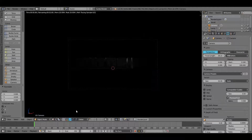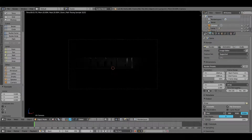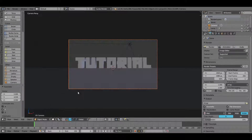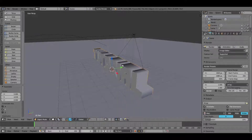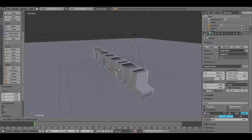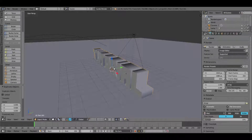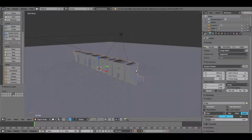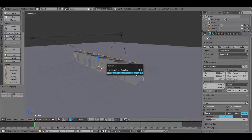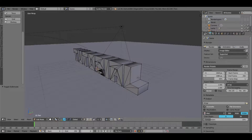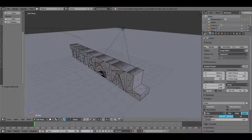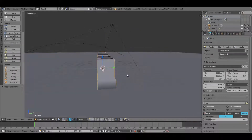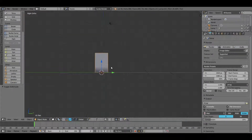Select the camera, go to the Camera tab, and enable Border so we only render within the border — this makes it a bit quicker. Now for the fun part: with the text selected, hit Shift+D and right-click to cancel the movement, then hit M to move it to a second layer as a backup. Now with the text selected hit Alt+C and choose Mesh from Curve/Meta/Surf/Text to convert it to a mesh.